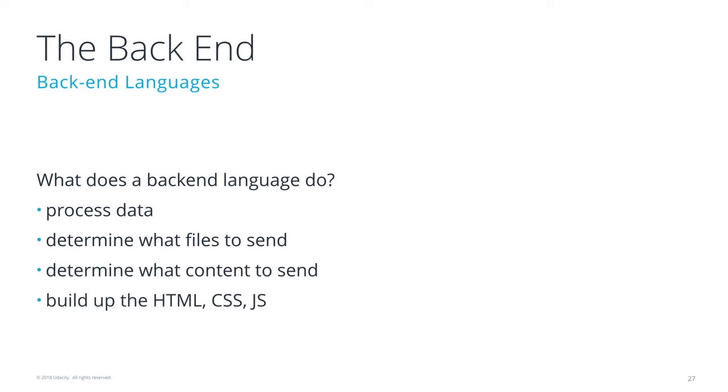They help build up the HTML, CSS, and JavaScript that get sent back to the front-end. So they do a lot of this data management and getting information and packaging up the information, and then sending it back to the front-end.